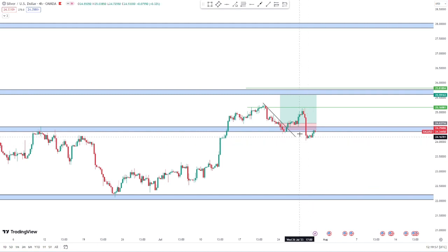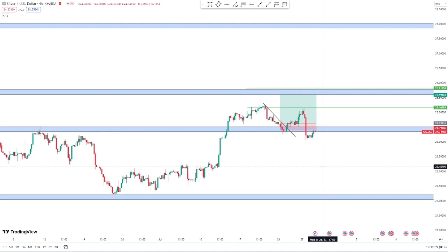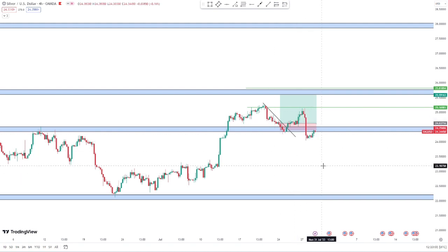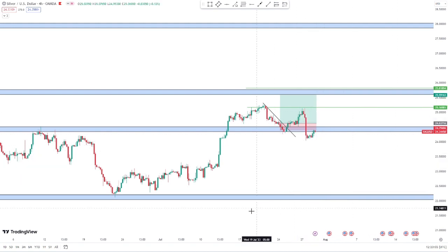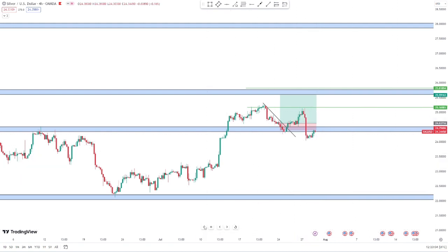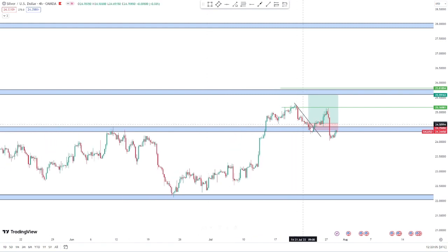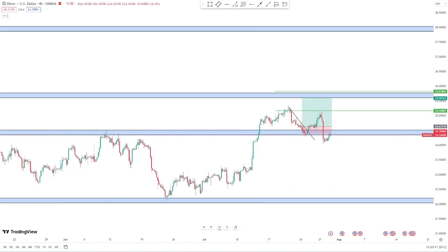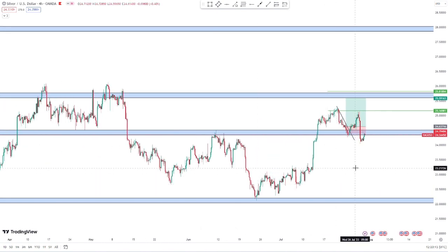Like I said in my other video, I will show you the trade that I had on silver — and this is the trade that I had on silver.